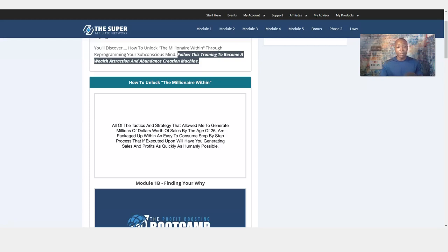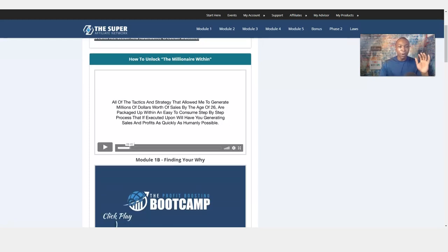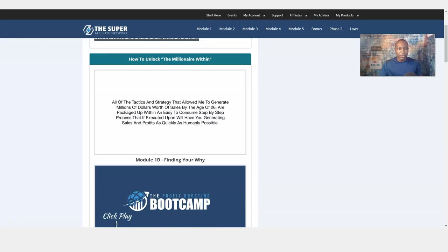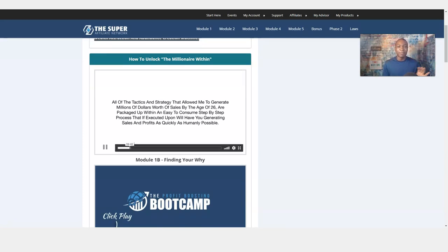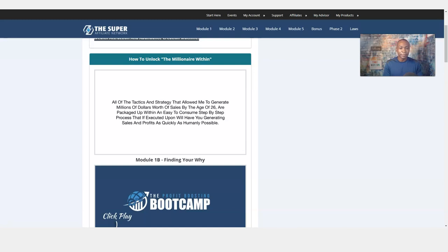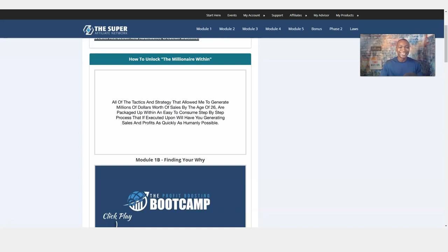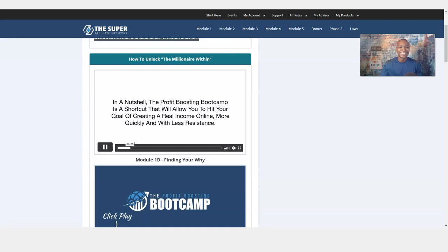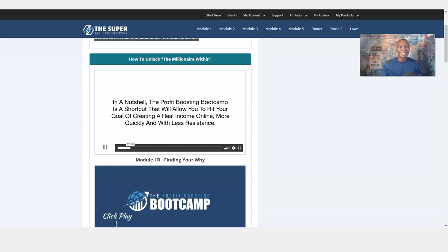So that's what I went through. Watch this video, especially when you get contacted with your advisor. I'm going to play just a little bit of the video right here. The Profit Boosting Bootcamp is packaged up within an easy to consume step-by-step process that if executed upon will have you generating sales and profits as quickly as humanly possible.